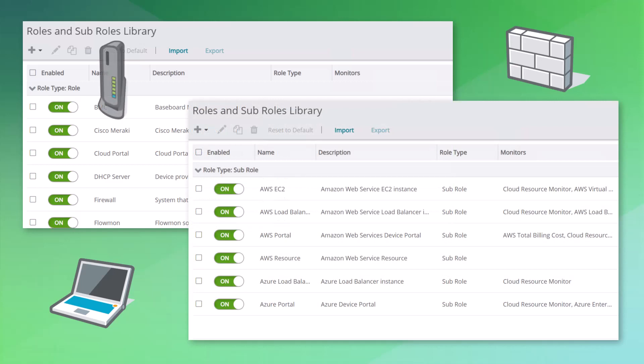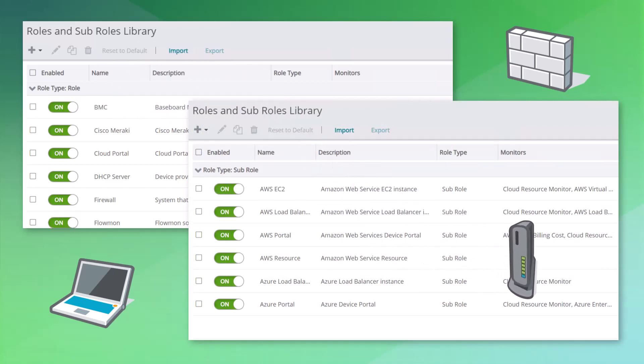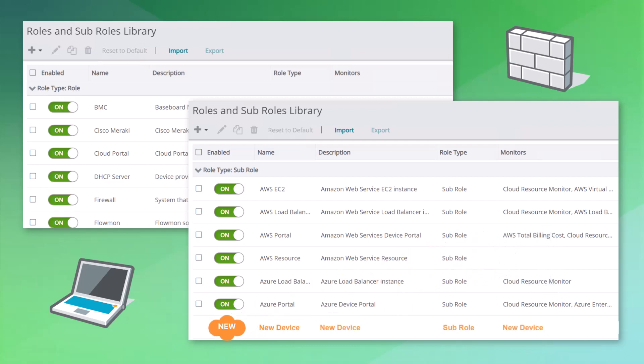However, on occasion you may want to monitor a device that is new to the market or otherwise not built into WhatsUp Gold. For these scenarios, you have the ability to extend WhatsUp Gold and create a custom role or sub-role with rules that support any device in your environment.